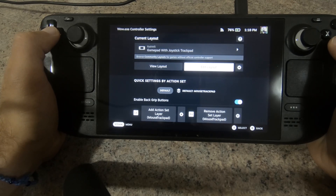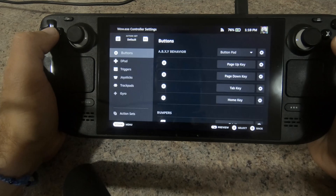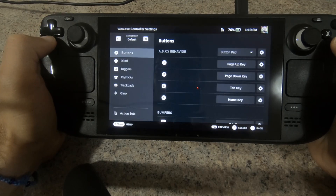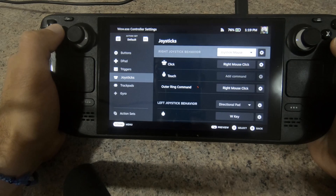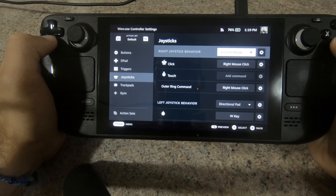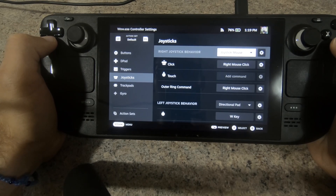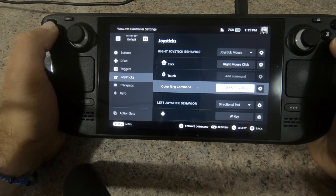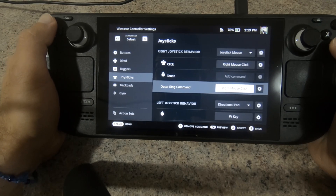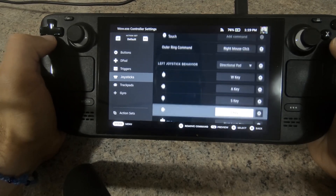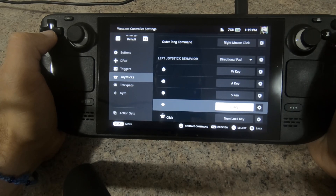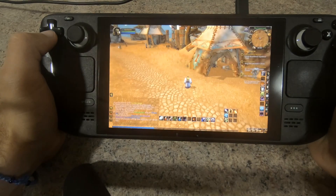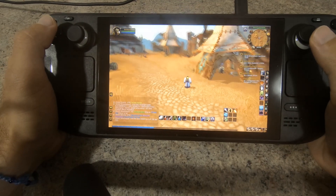The right joystick is used to move the camera. This is done by setting the stick as a mouse, and also by assigning a right mouse click action when the stick reaches an outer ring area, which is set to a minimum. This way, every slight movement of the right stick will trigger the right click action.